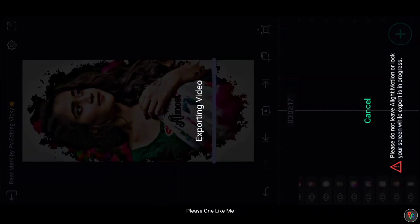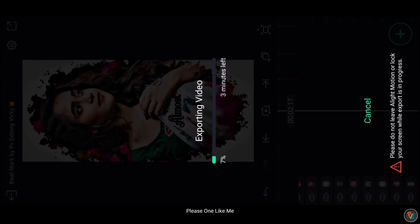Video gallery — like and support. Subscribe, bell activation. Miss follow, follow the channel — see you in my next video.